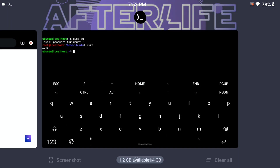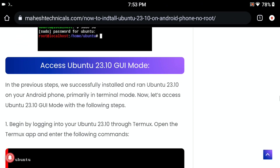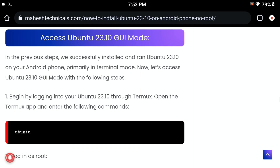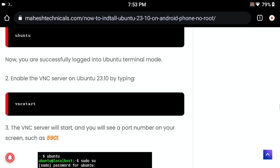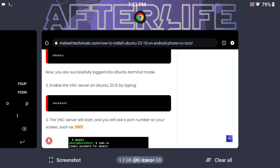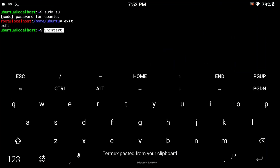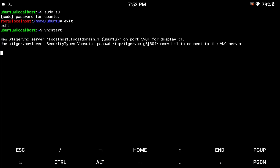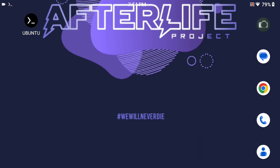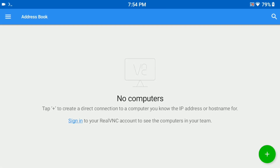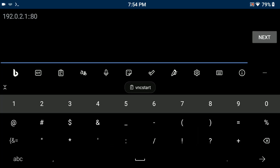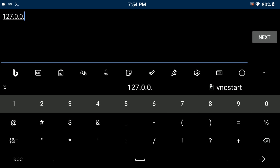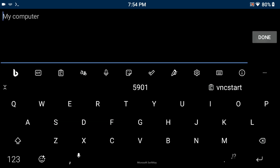Now let me show you how to use GUI-based access — how to connect through your VNC server. Type the command 'vncstart', copy and paste it, press enter. Your VNC port is successfully enabled — you can see port 5901. Now minimize Termux, open the VNC Viewer application, click the plus icon. In the IP address field type 127.0.0.1:5901 which is your VNC server port. In the machine name you can type anything — I am going to type 'Ubuntu OS'.